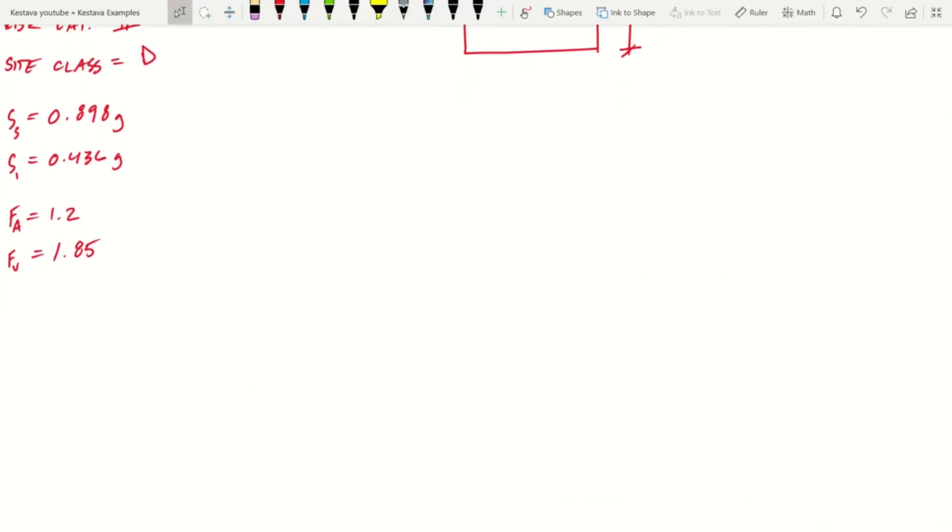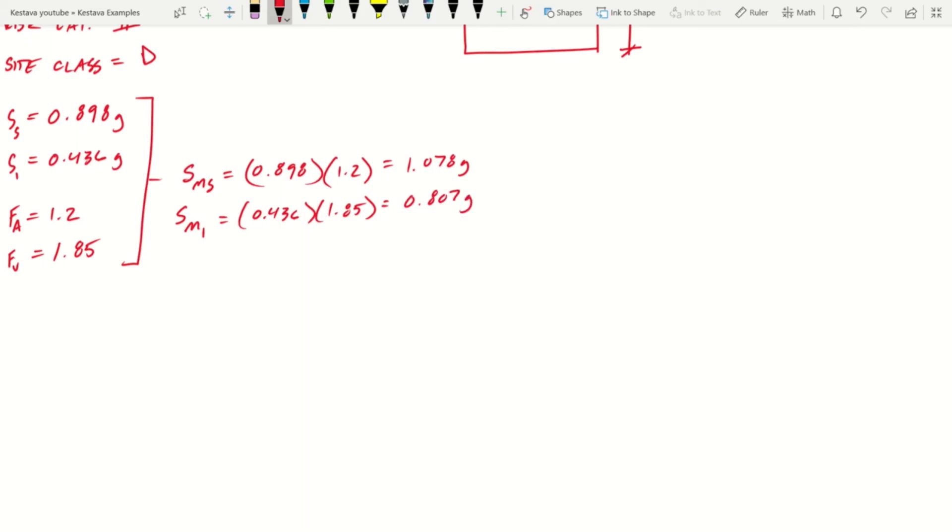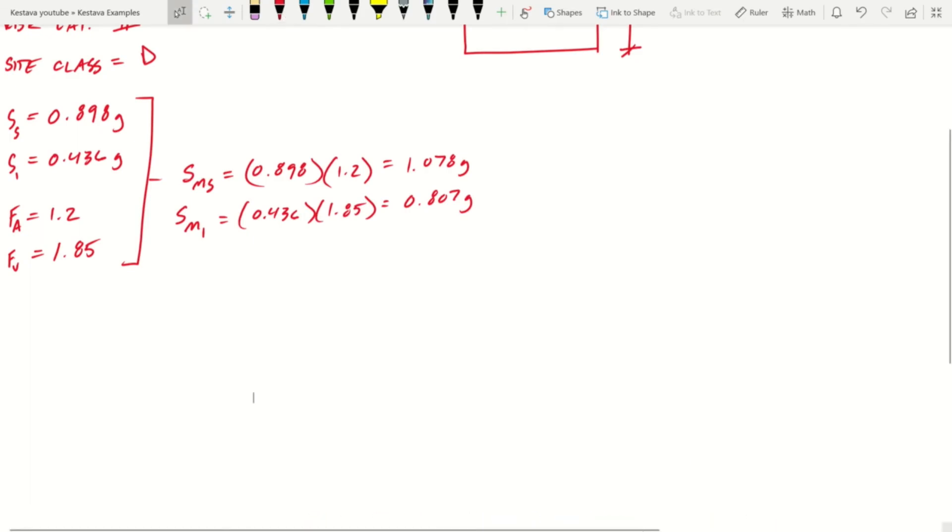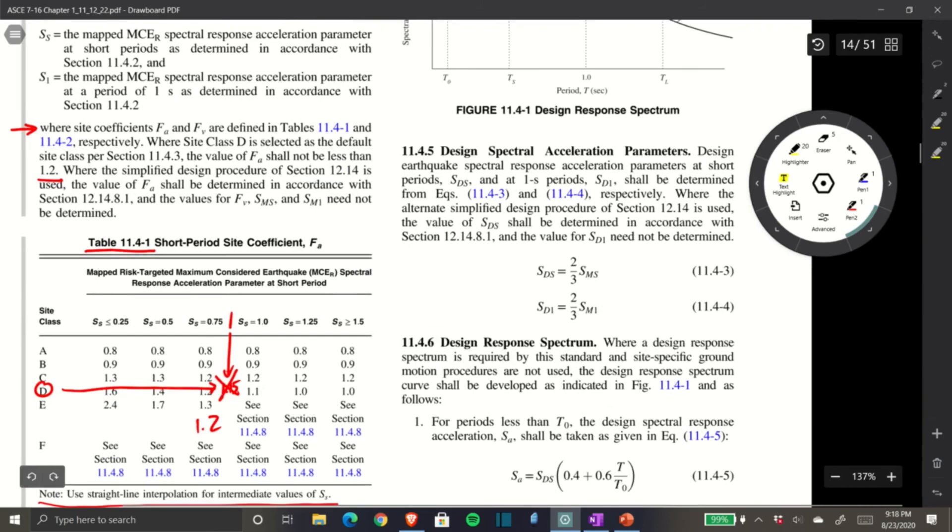Now from the equations, SMS equals 0.898 times Fa, which is 1.2, equals 1.078g. SM1 is 0.436 times 1.85, which equals 0.807g.